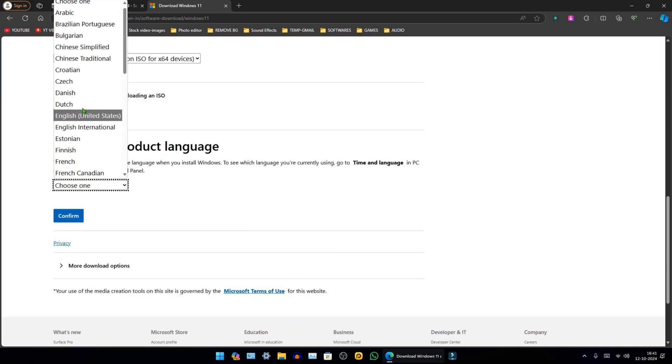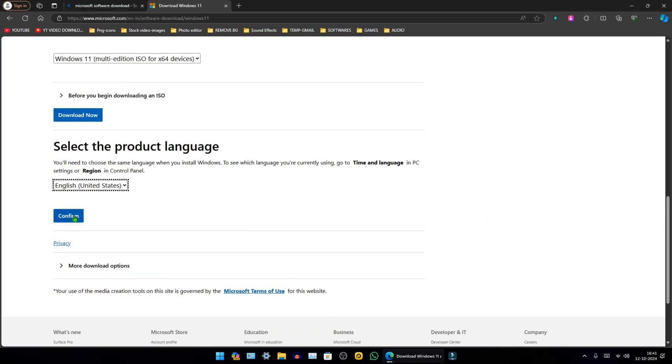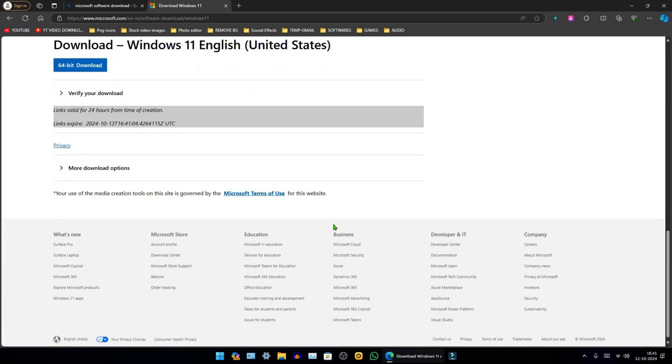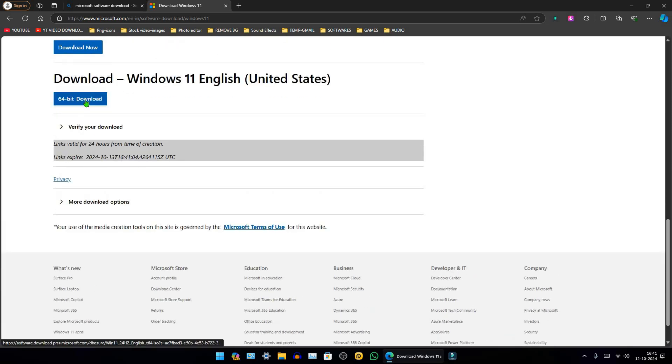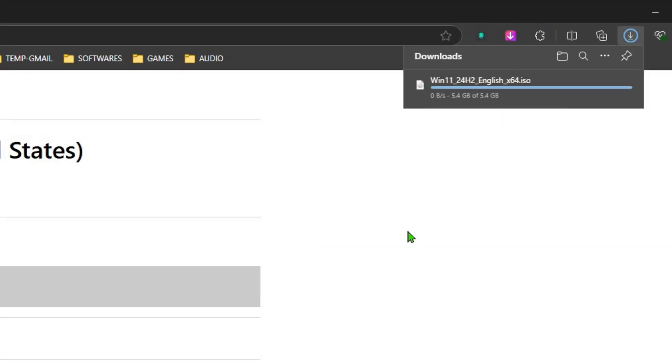Choose the product language and confirm. Afterward, click on Download, and the download will start immediately.